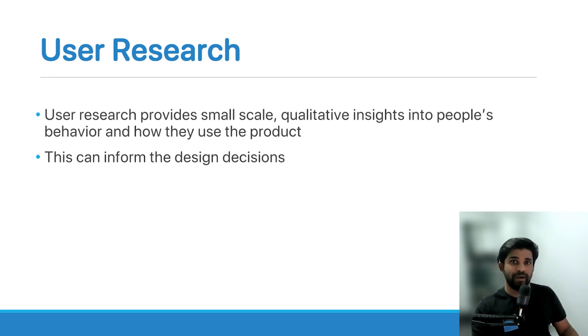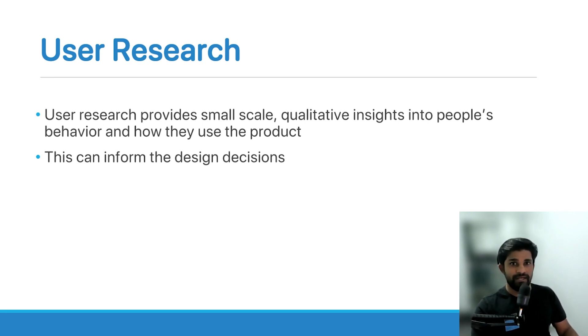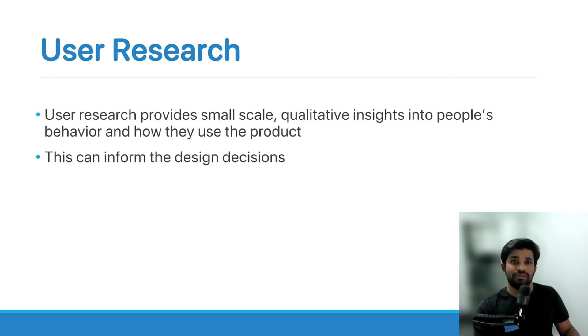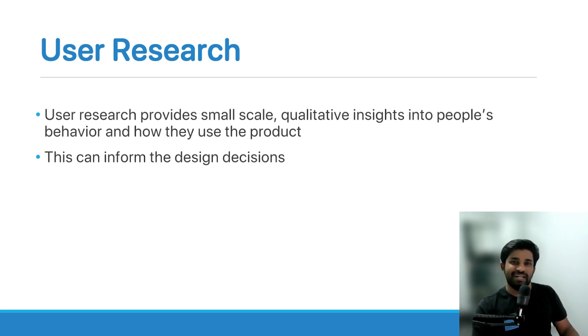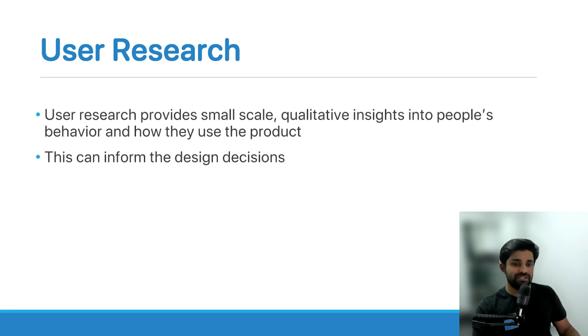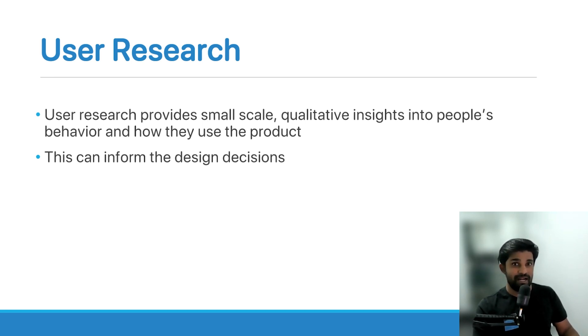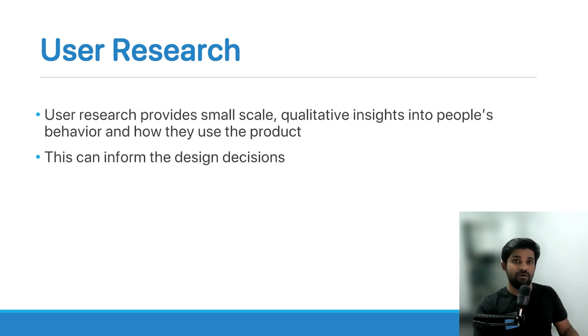It also builds a deeper connection with the user in terms of the feedback that you can get and learning about their behavior. That's the difference between market research and user research. With user research, you can actually inform the design decisions, unlike market research, where you can inform the marketing decisions.